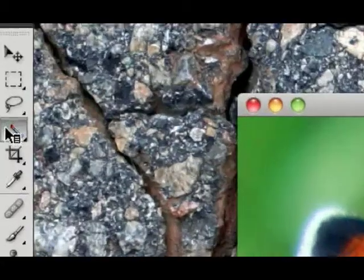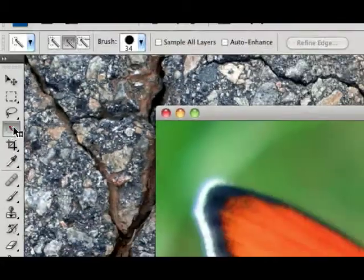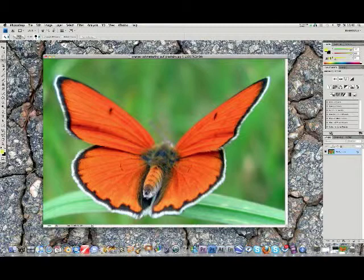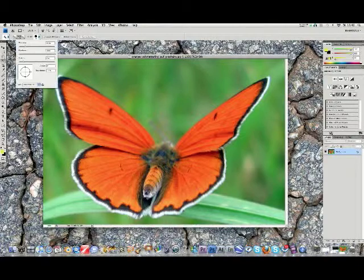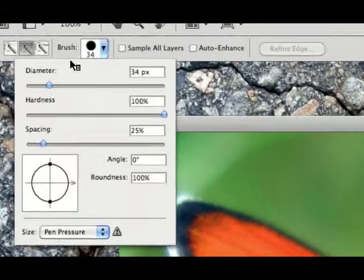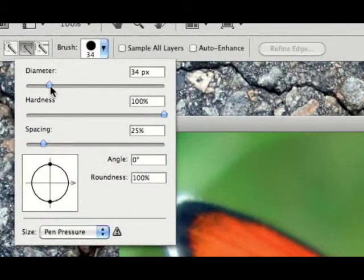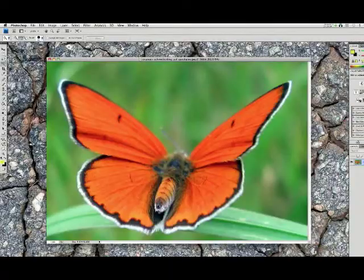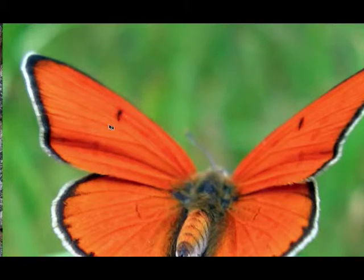So this tool, you can make it bigger up here with brush diameter, but that should be okay.